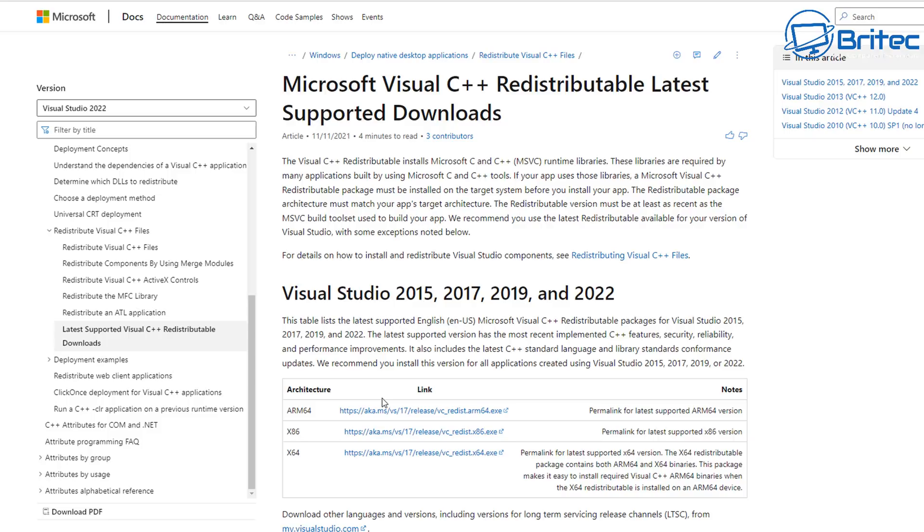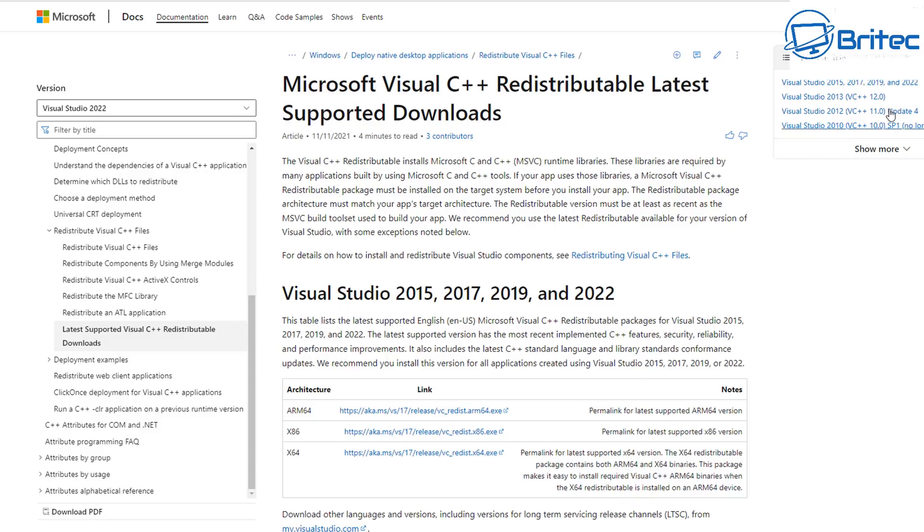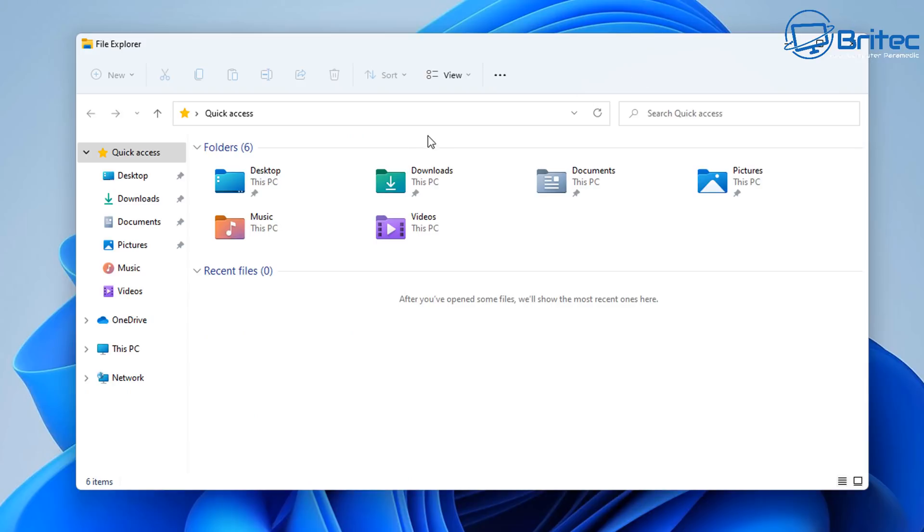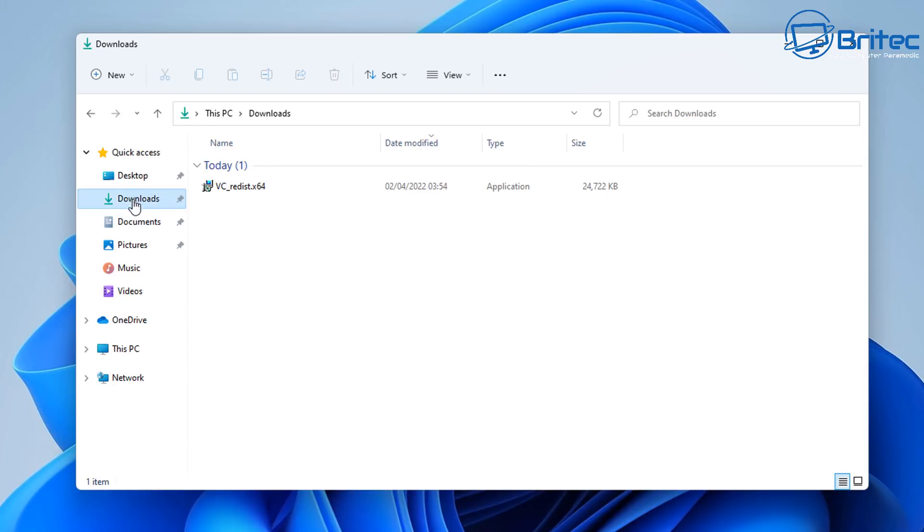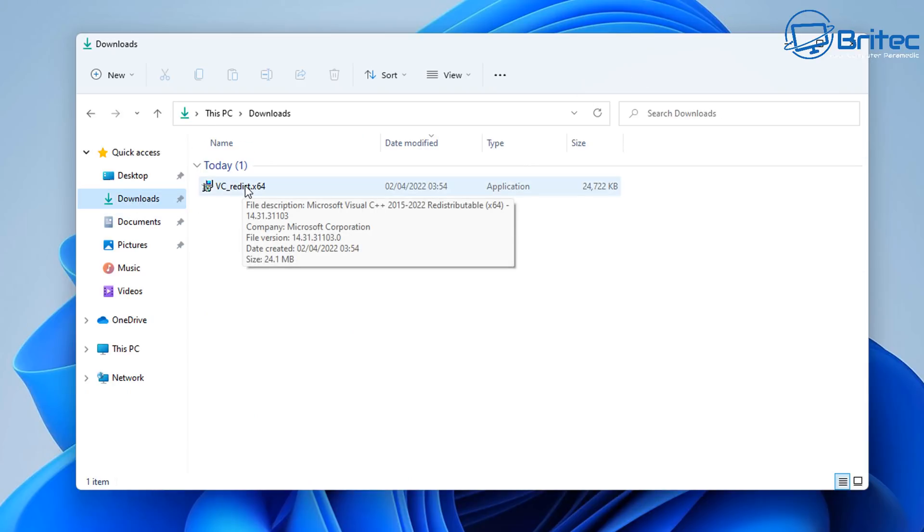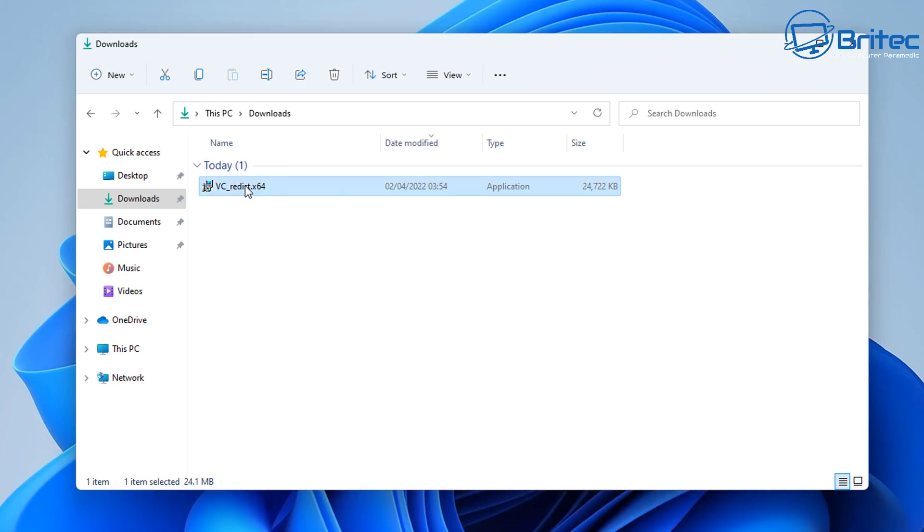This saves a massive amount of time when it comes to finding these, because a lot of people try to run applications and they just won't run because these need to be installed. They do free downloads for ARM64, x86, and x64. If you're running Windows 11, you will need the x64 and you can download and install it.